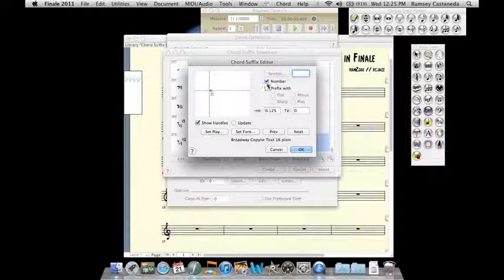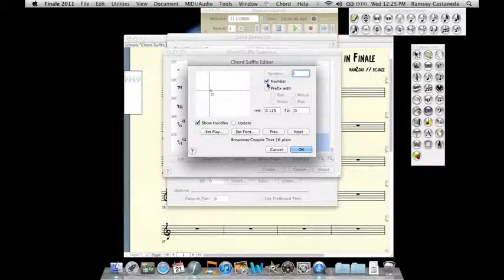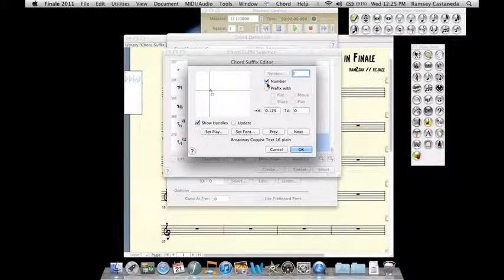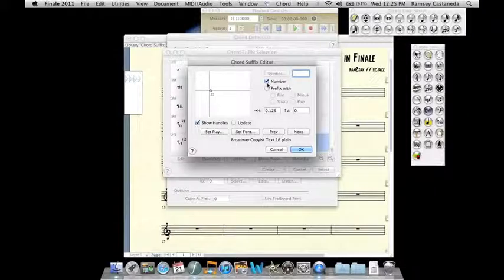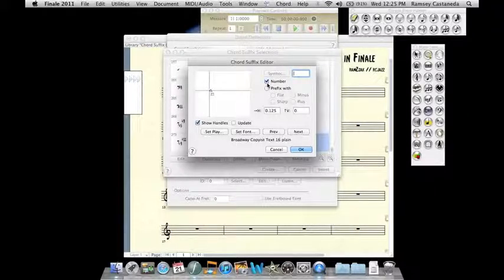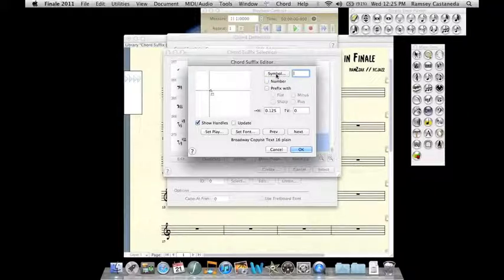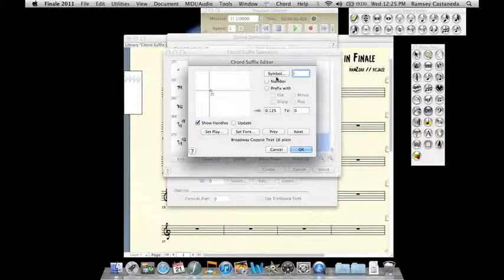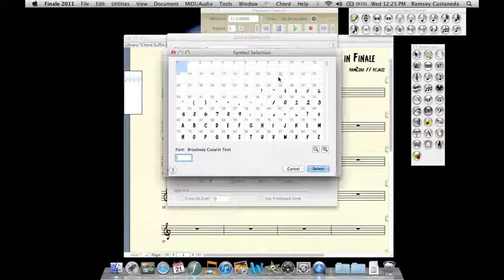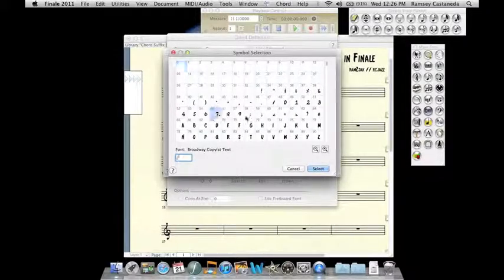But as I said, when you get into more complex chords, say like a 7 sharp 9, flat 9, flat 13, whatever, it can get buggy, especially when you're using parentheses. So the best way that I found is to keep these unchecked and go here to Symbol and then you can grab the 7 here.